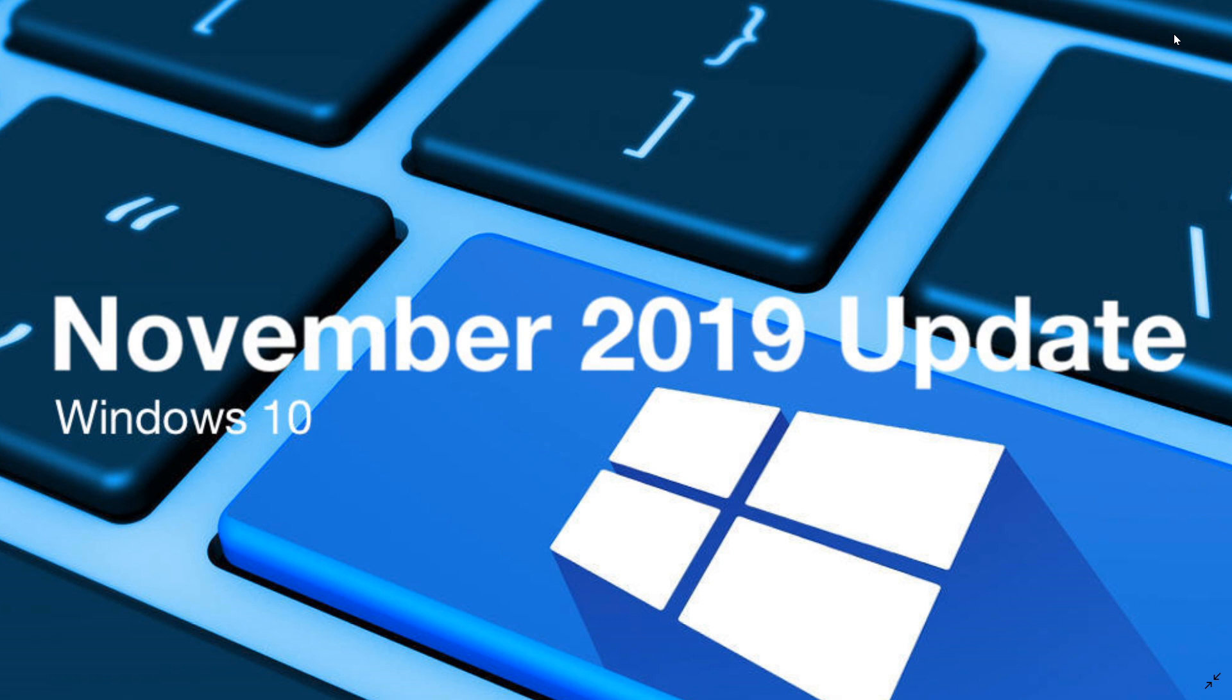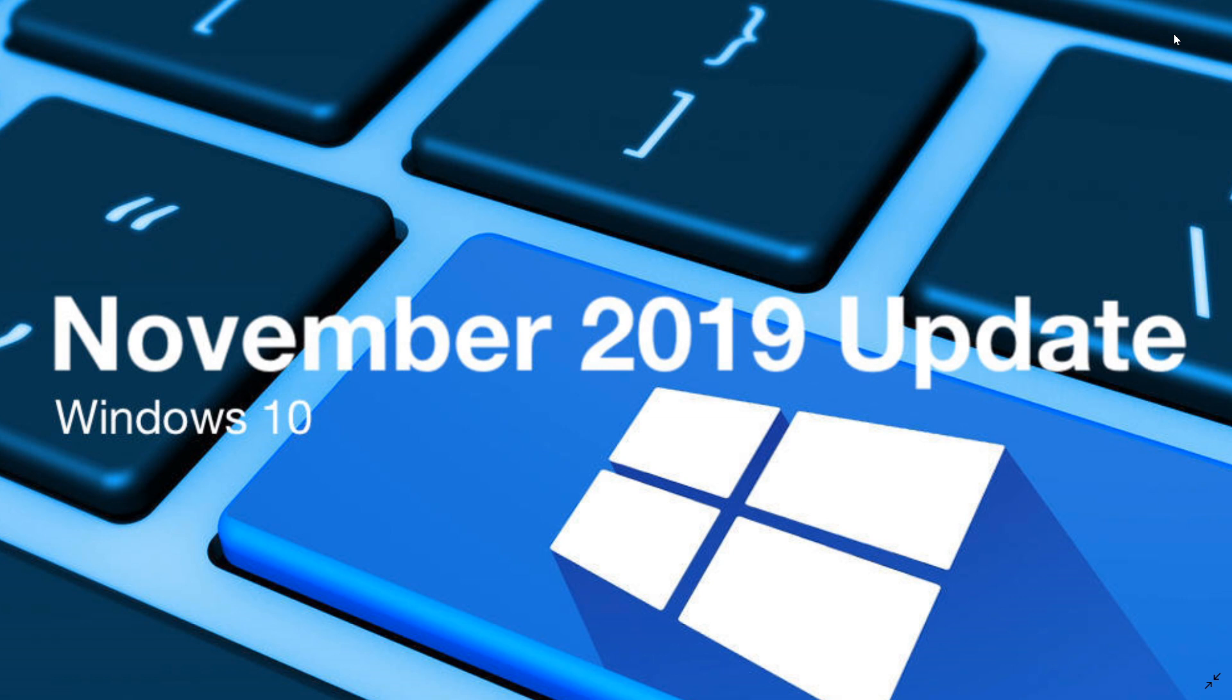So this will be for everybody, probably the last update of the year, not for insiders. Insiders are expected to have a new version in December, late December to test out. And that will be the finalized 20H1, but that's not coming to users before January or February of 2020.